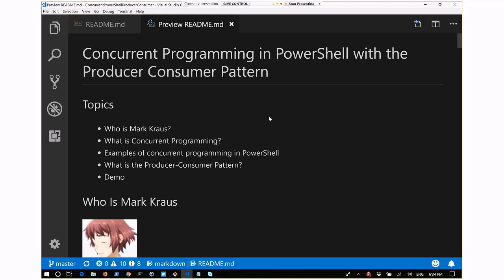The topic for tonight is concurrent programming in PowerShell with a producer-consumer pattern. First, I'm going to introduce myself briefly. Then I'm going to go over what concurrent programming is, briefly touch on the different ways you can do concurrent programming in PowerShell, then get into the main focus - what is the producer-consumer pattern - and then a demo of how you can do this inside of PowerShell.